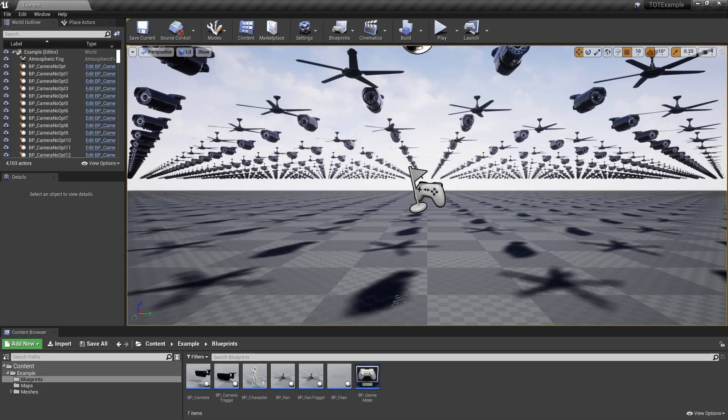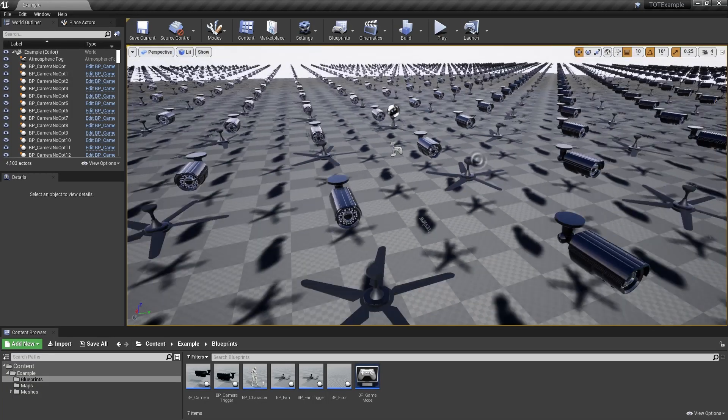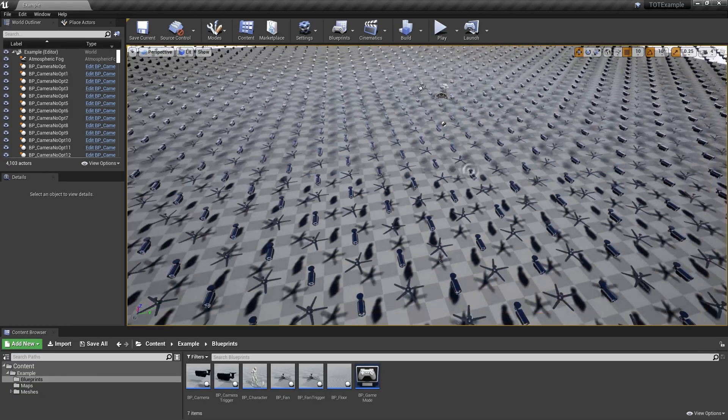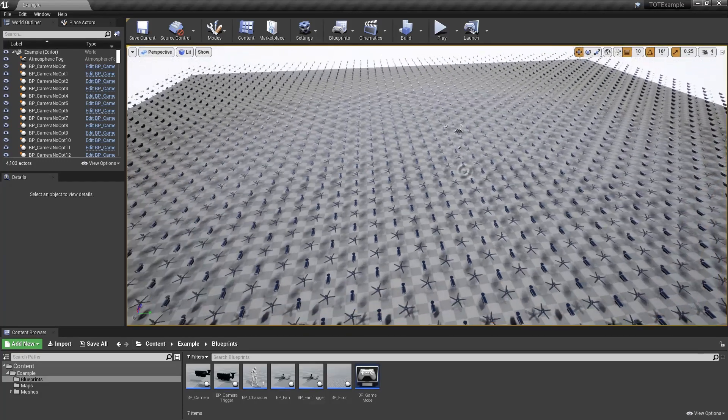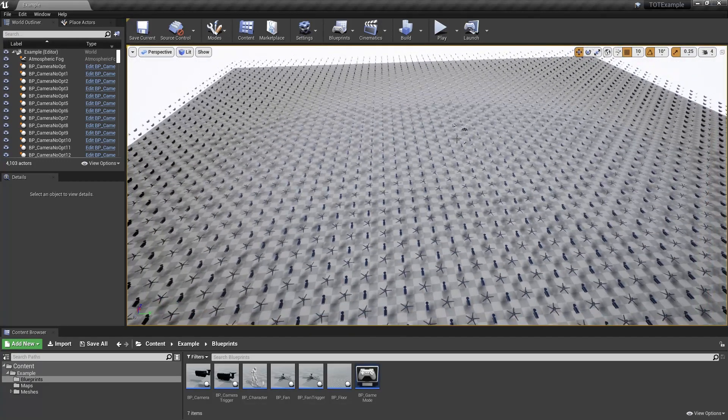First, let's look at the map that we will be working with. On the map, there are 4000 ticking actors.